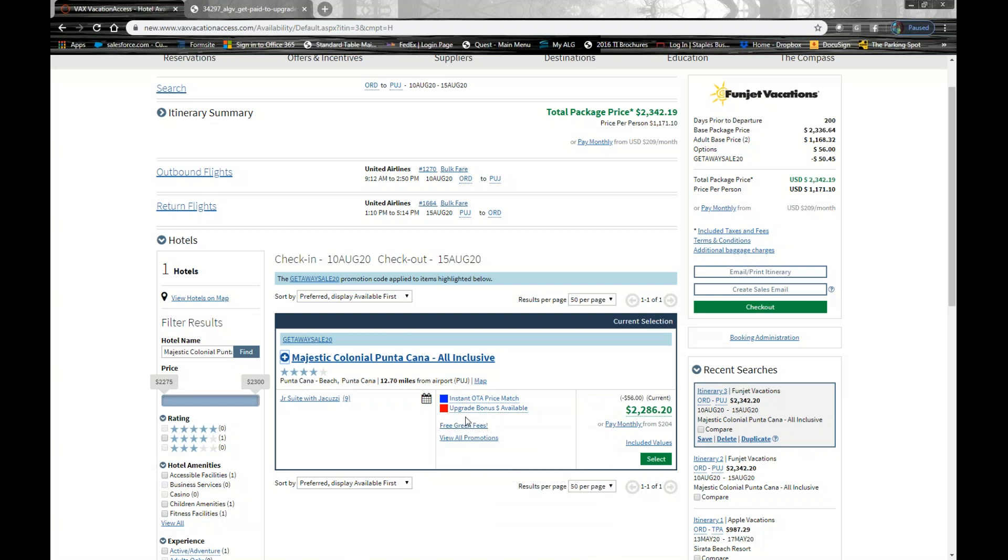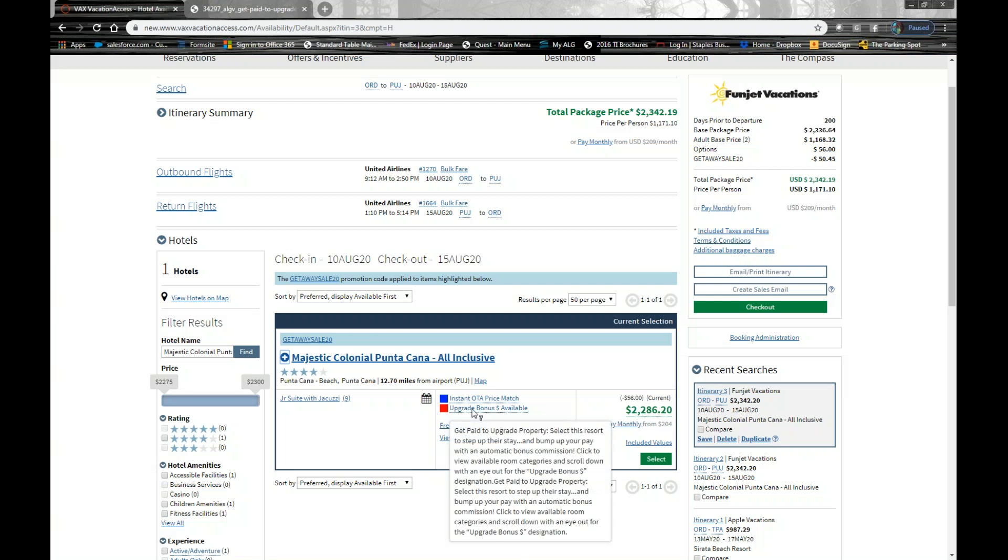But you see I have this red box here. Pretty much that's telling me to stop. Let's take a look at some other room categories that are available. And we hover over the upgrade bonus, and it'll tell us more about that program.